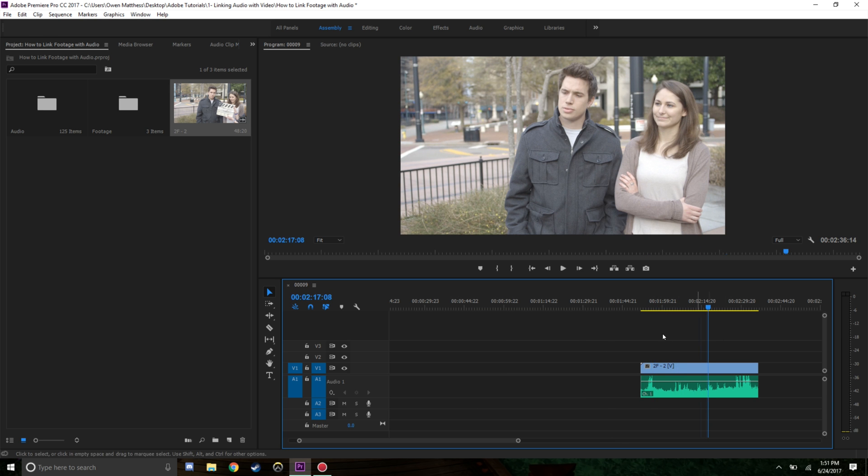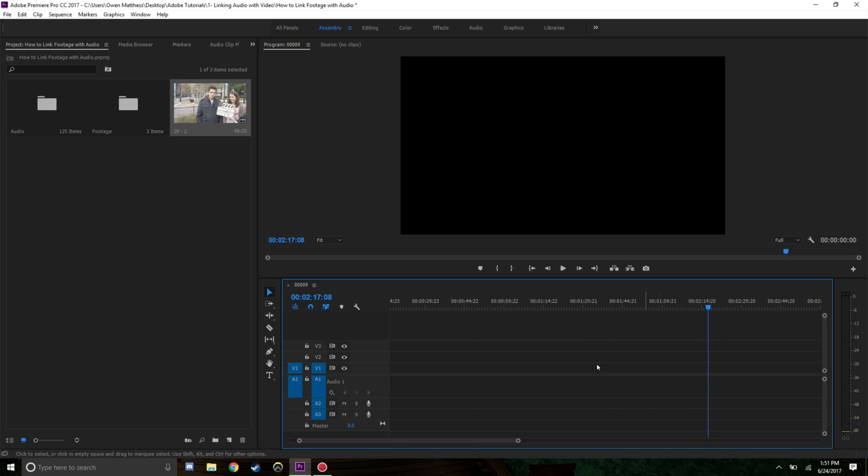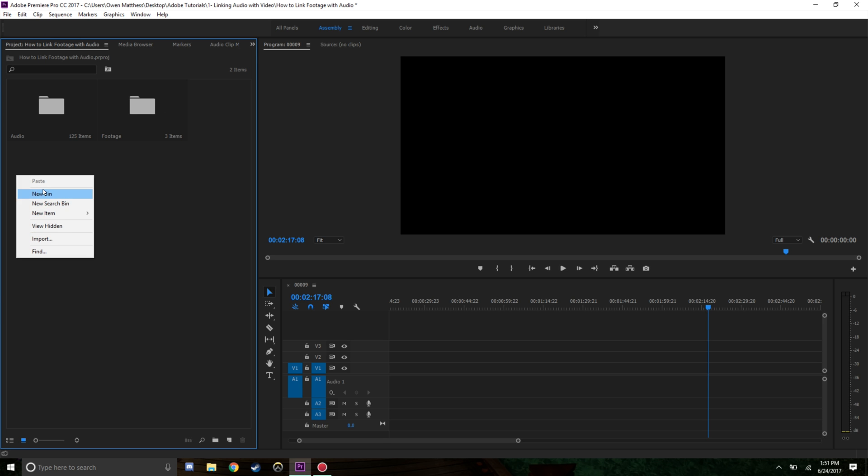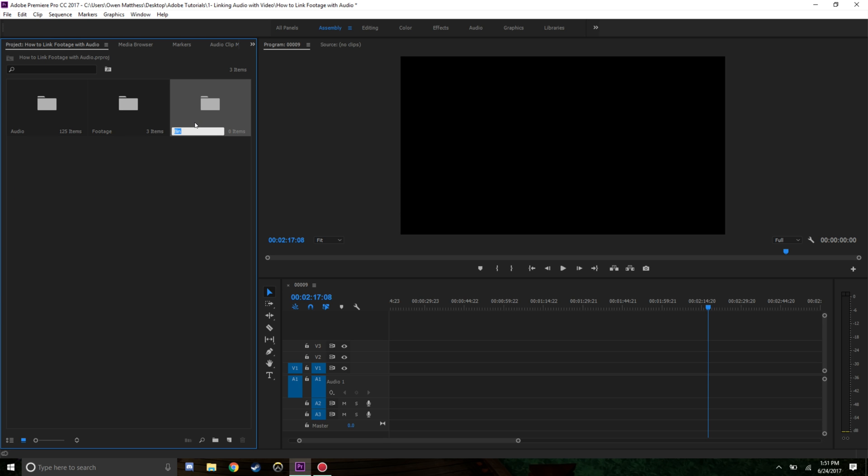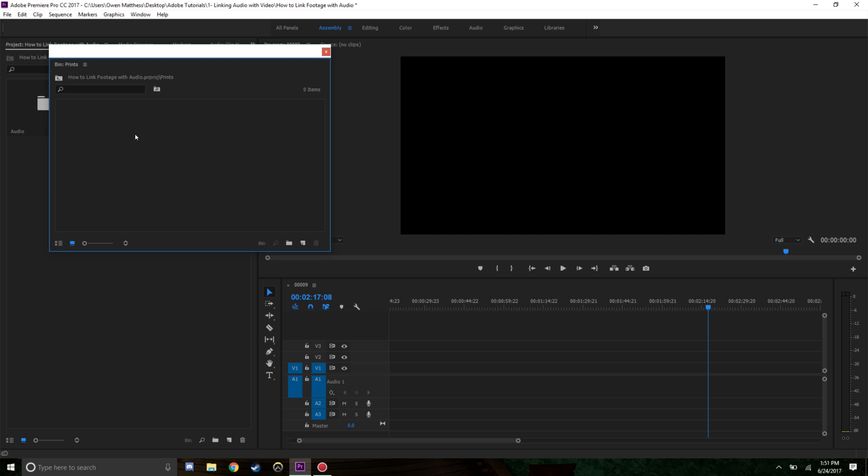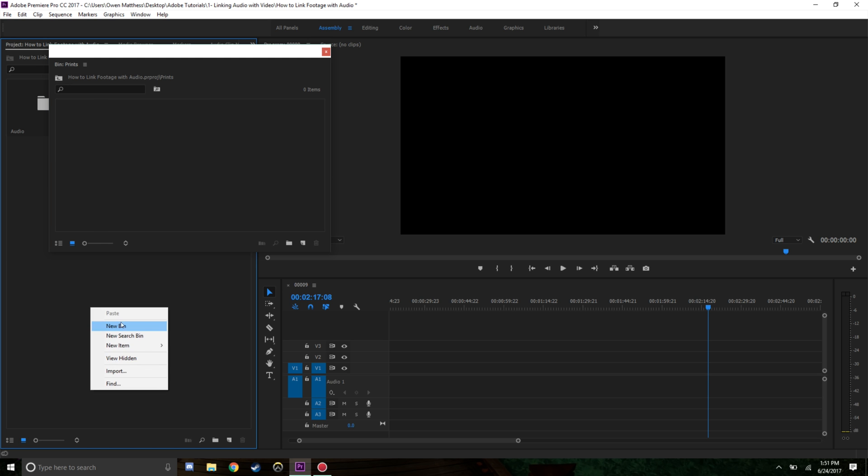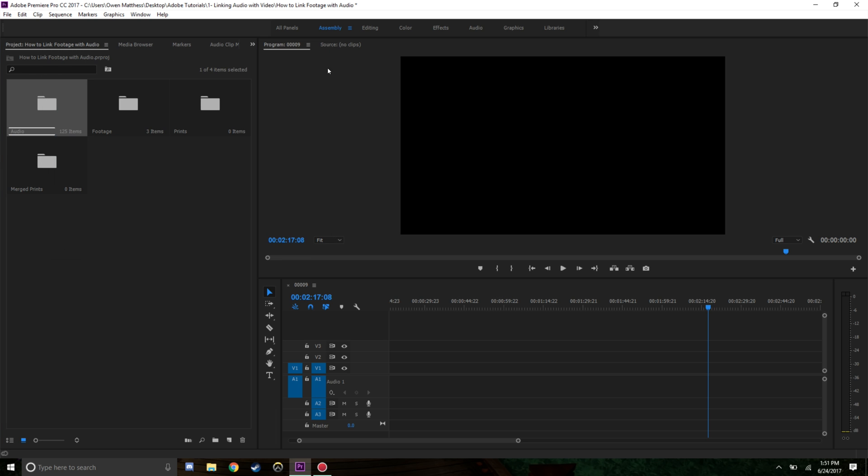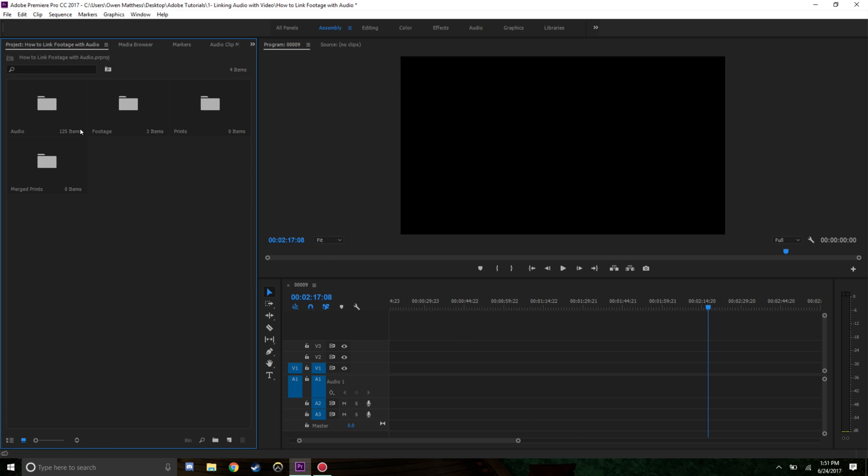This is now a linked file with the correct sound. You can go ahead and do this with all of your print takes. I would usually right click here, do new bin, call this Prints, and put in all the audio and footage into the prints. Then I would have a new bin called Merged Prints and put the merged file in here. You want to be organized.